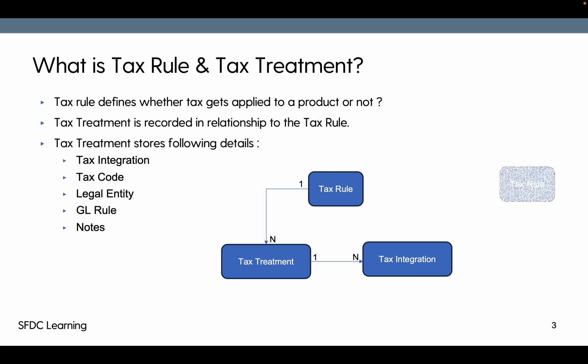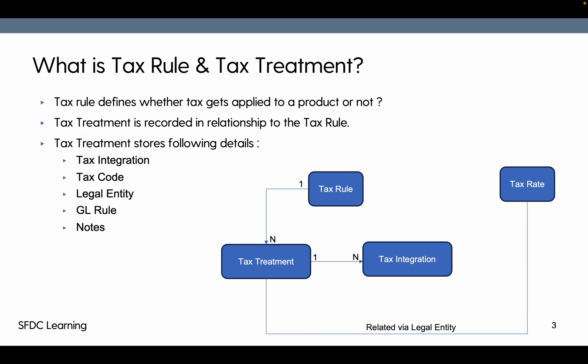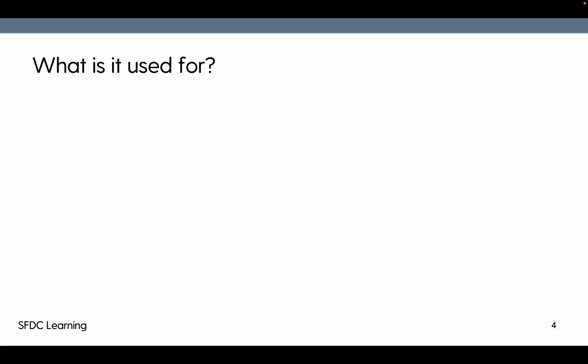There is another object called tax rate. There is no direct relationship between tax rule, tax treatment, and tax integration, but there is a relationship via legal entity. So whatever tax treatment we have identified and populated on tax treatment, the same needs to be present on tax rate, and then the tax will get calculated. We'll see the other things that come into picture during tax calculation in the following slides.